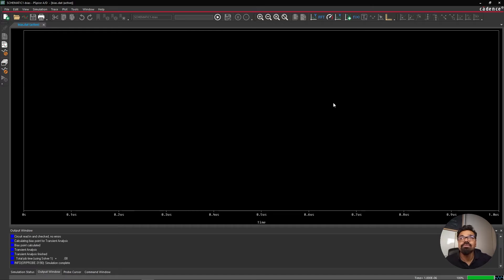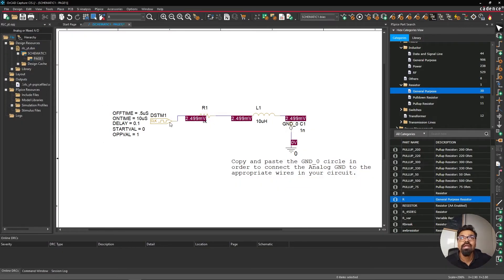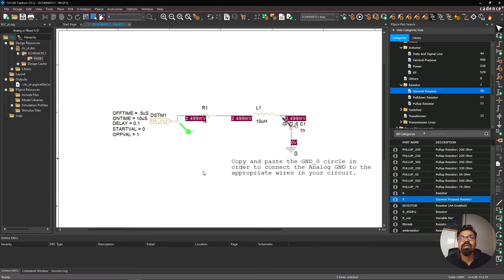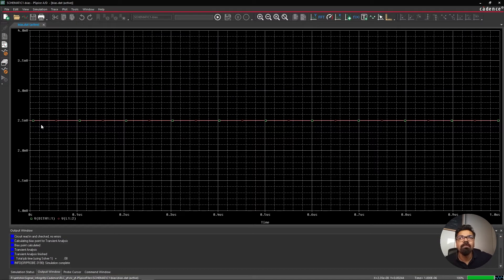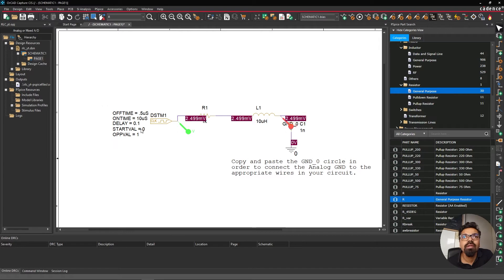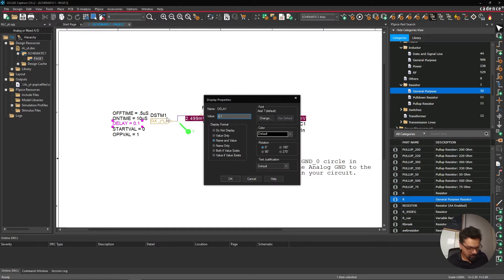The simulation is showing nothing because I have no probes. I click the voltage probe icon and place one at the input and one at the output. Running again shows 2.5 millivolts which doesn't make sense. Debugging, I realize the on-time has no units specified, so I need to add units — setting it to 0.1 microseconds.